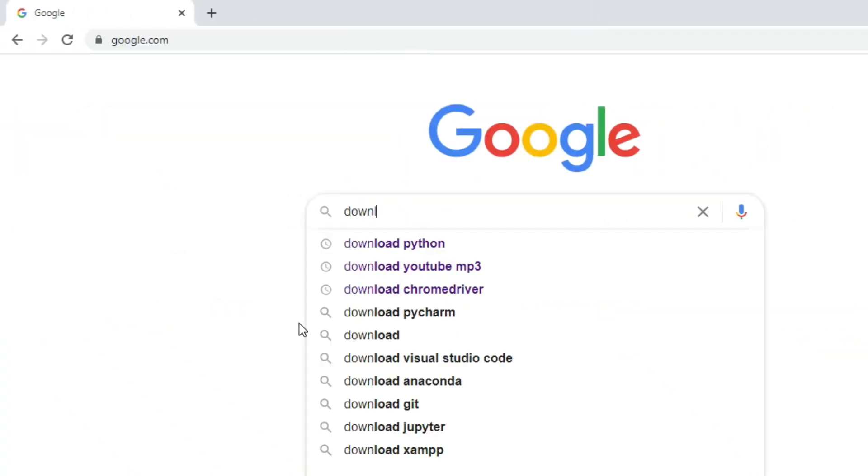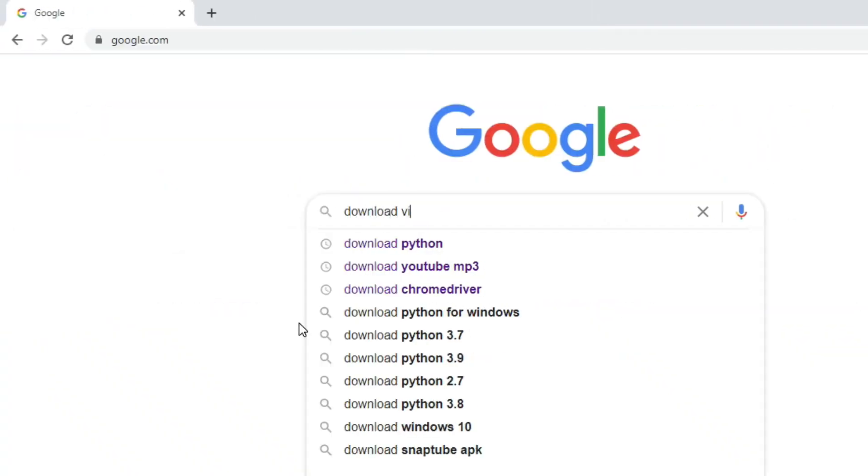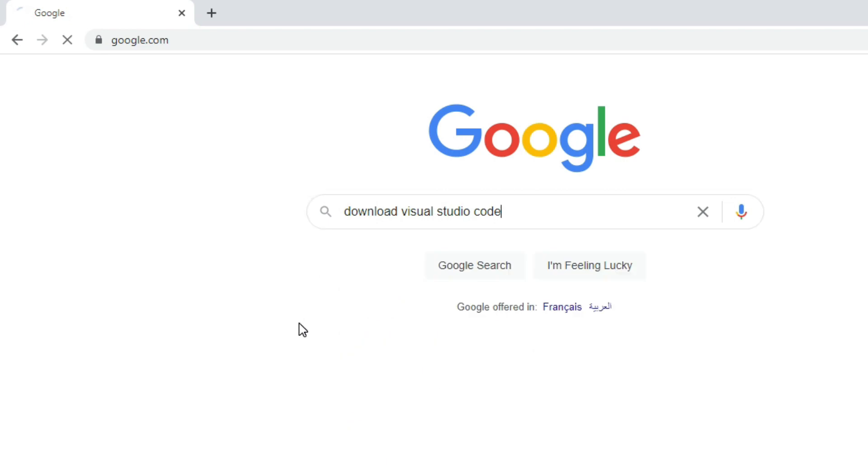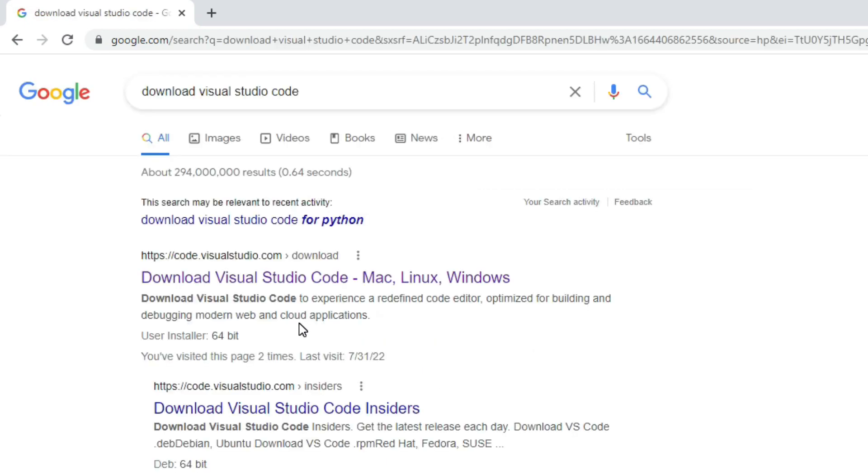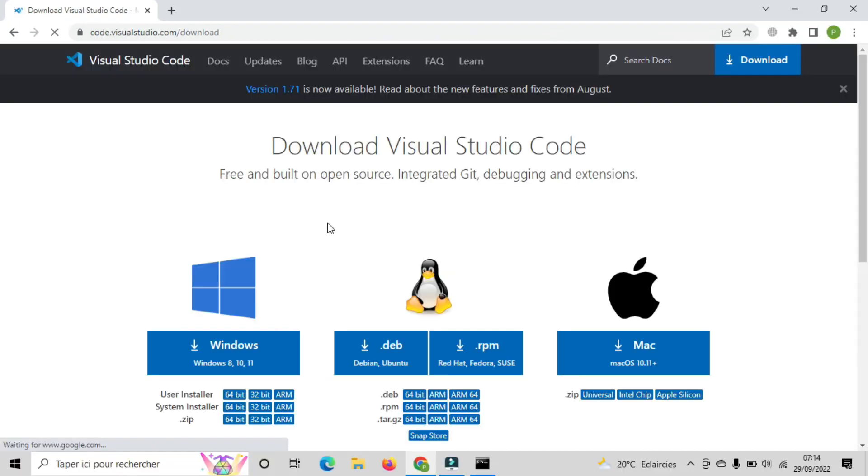We need to download a text editor where we can write our Python code. I highly recommend you to download Visual Studio Code, it's beginner-friendly and more helpful. Also VS Code supports multi-operating systems. Move on to the next step.